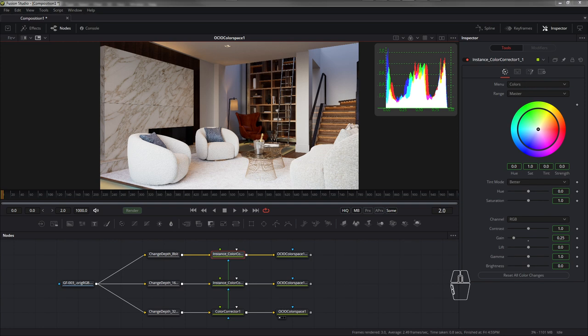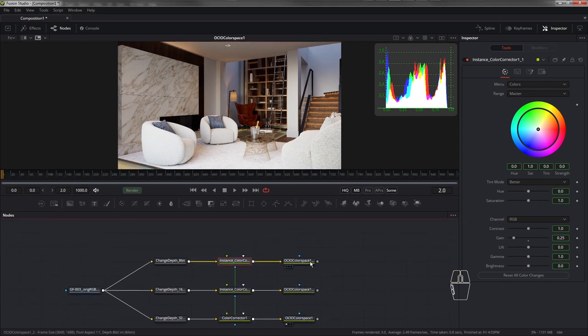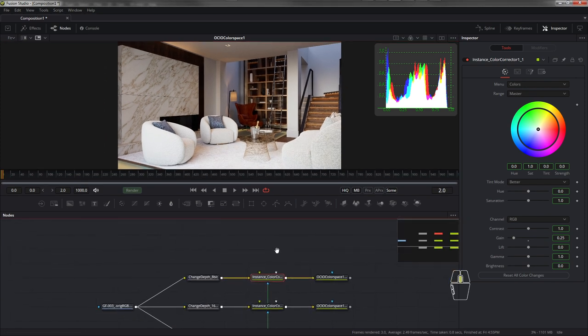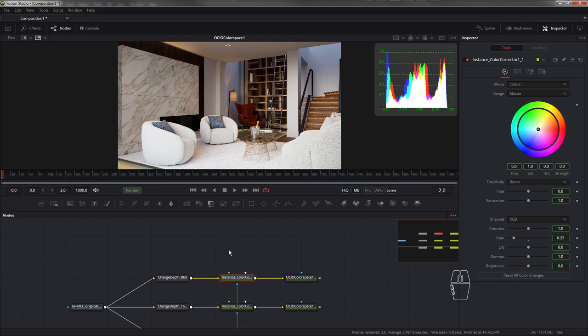С чего начать? Вот как раз об этой разнице и поговорим. Чтобы начать обрабатывать картинку в Photoshop, нам ее для начала нужно открыть. Открывается стандартное меню. Все знают, как работать с Photoshop. Как открывается картинка во Fusion?